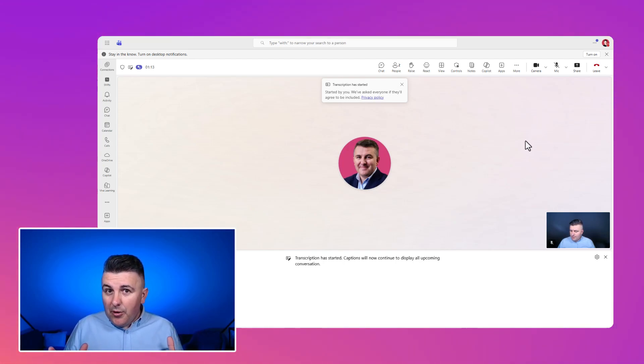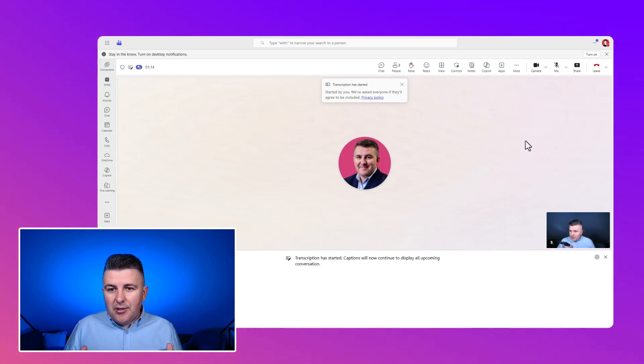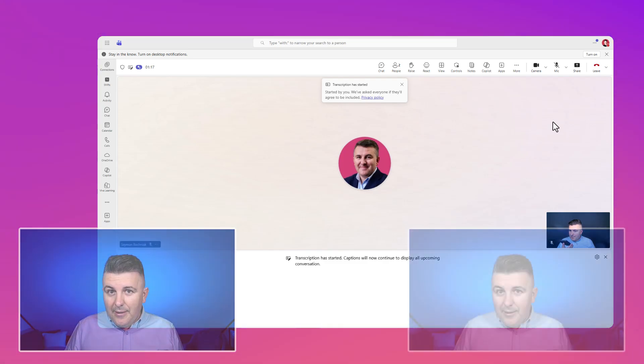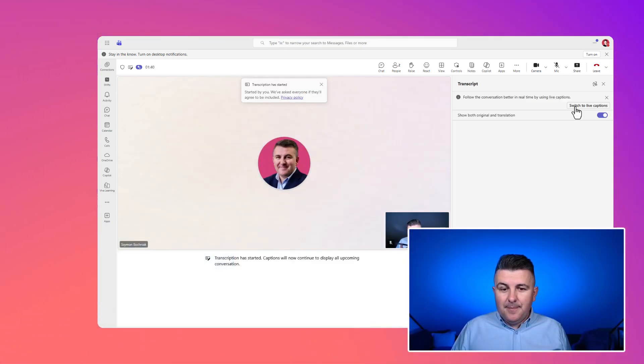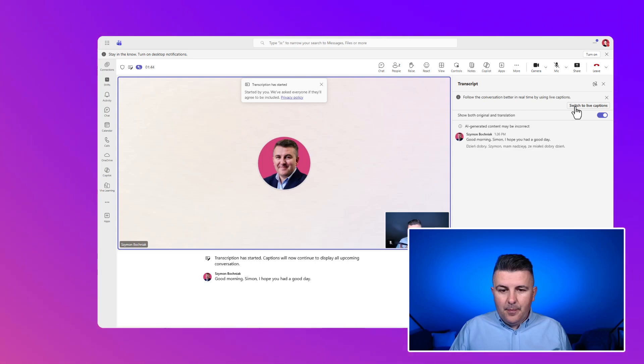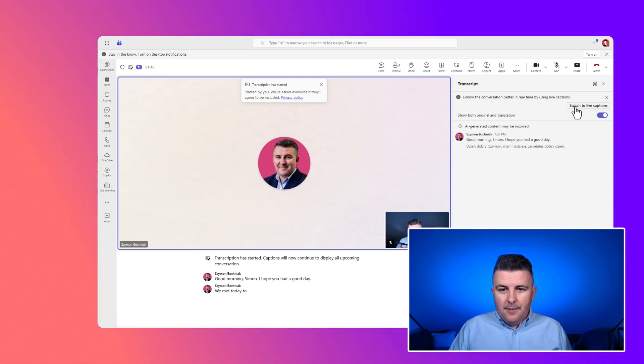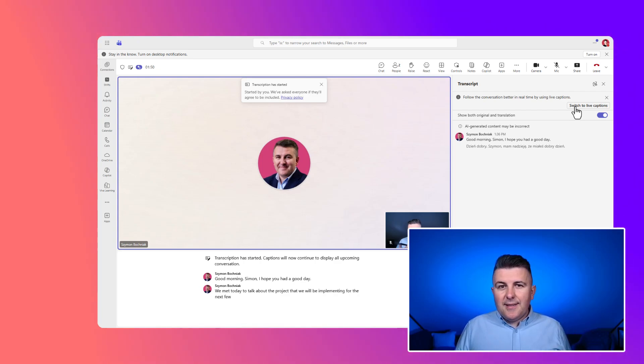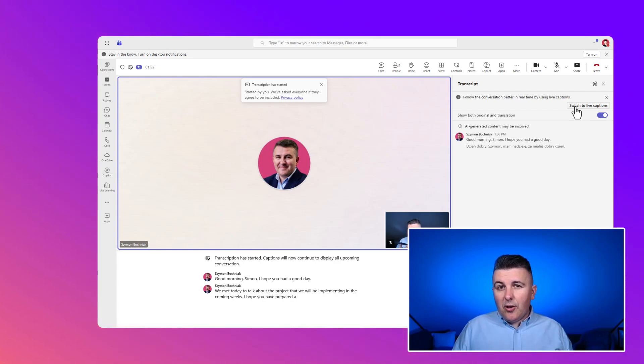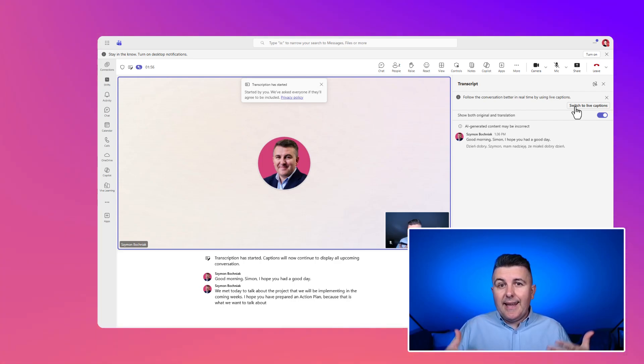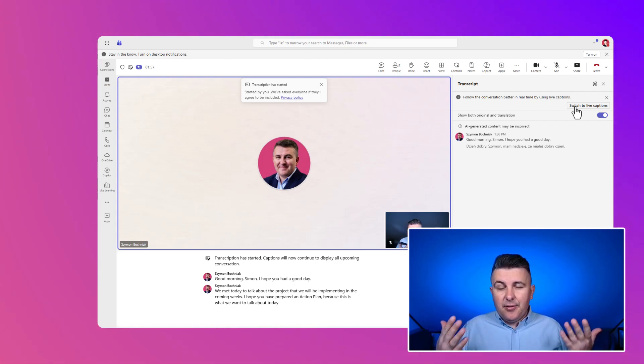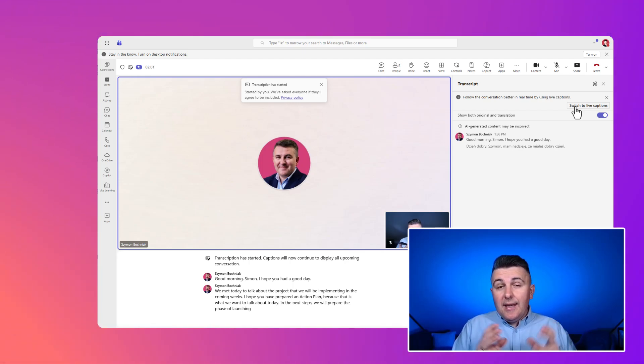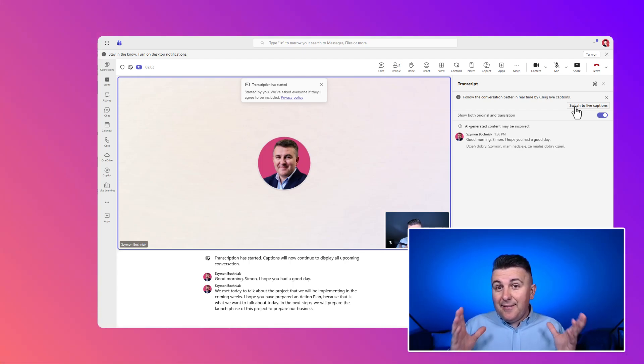So if you working in the multinational organization, this is the feature that could really help you out. Good morning, Szymon. I hope you had a good day. We will be able to talk about the project we will be able to do for the next week. And as you can see, somebody could speak in their local language during the call. The discussion could be there, but you can get live translation of the meeting directly to your screen in the text format. So again, very similar, very nice feature for the global organization.